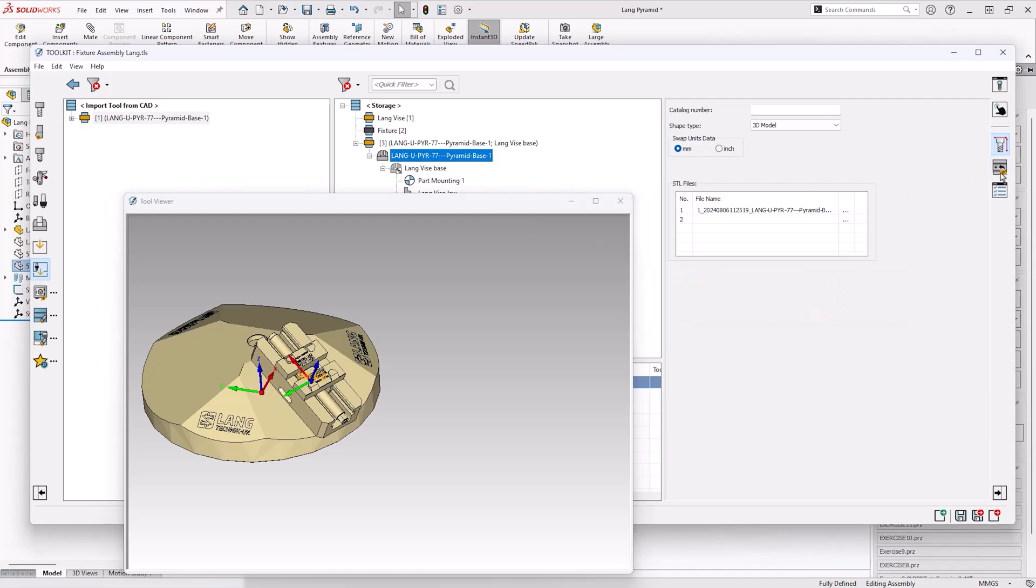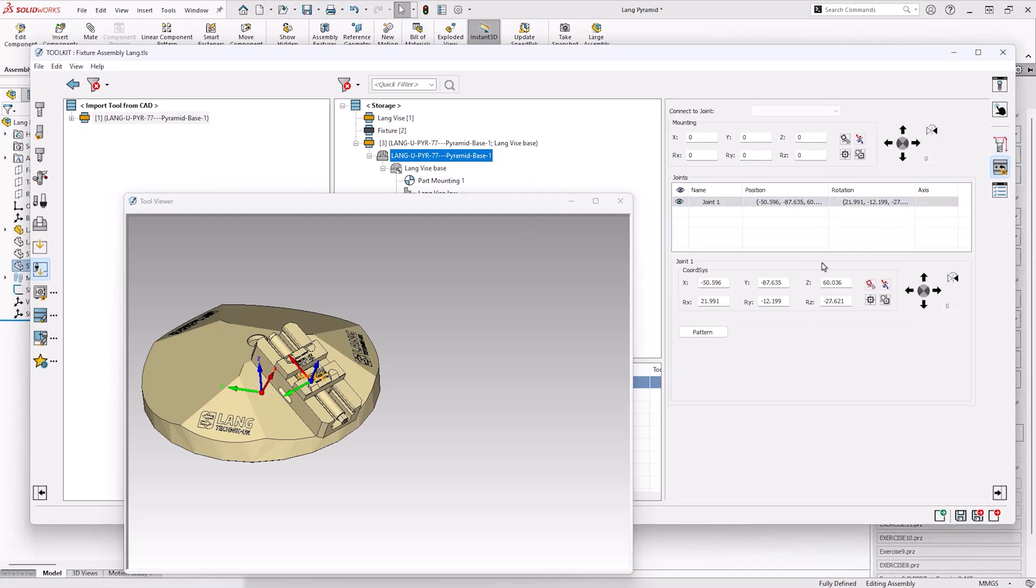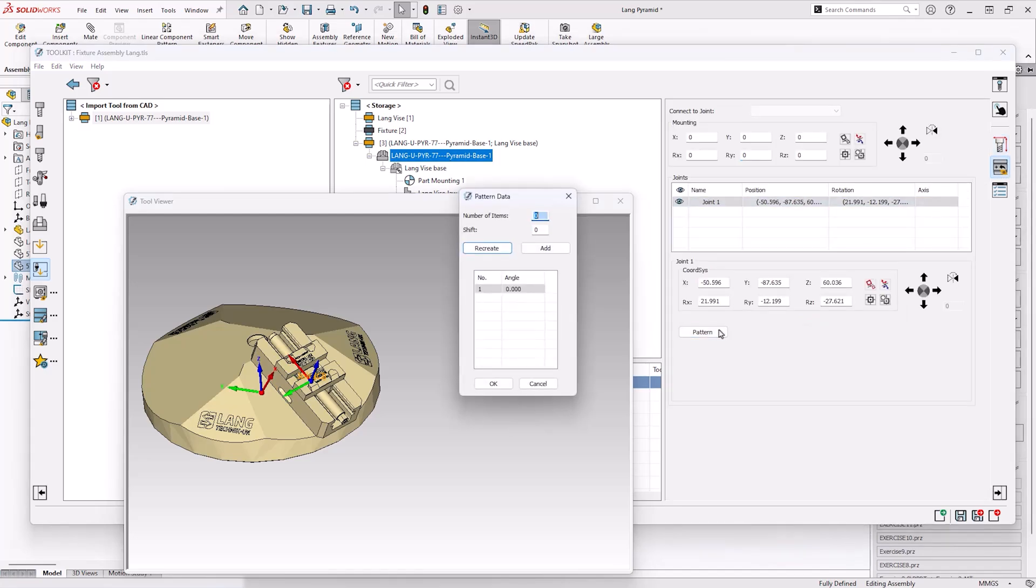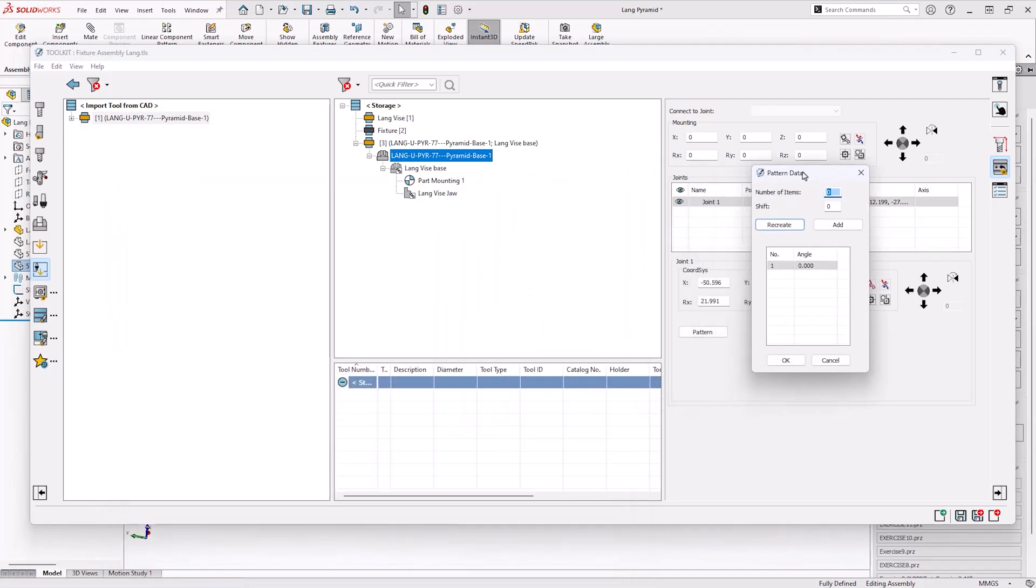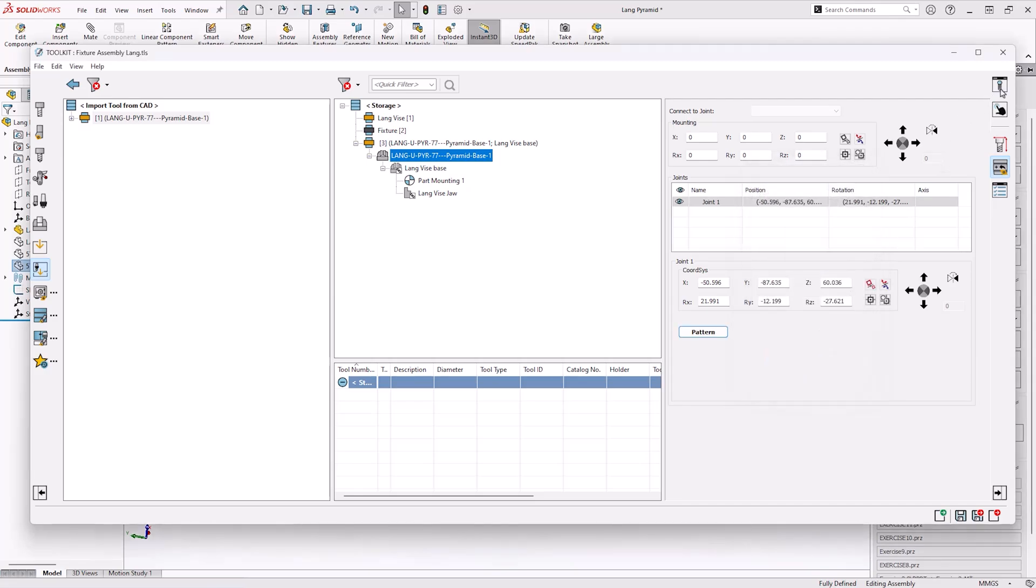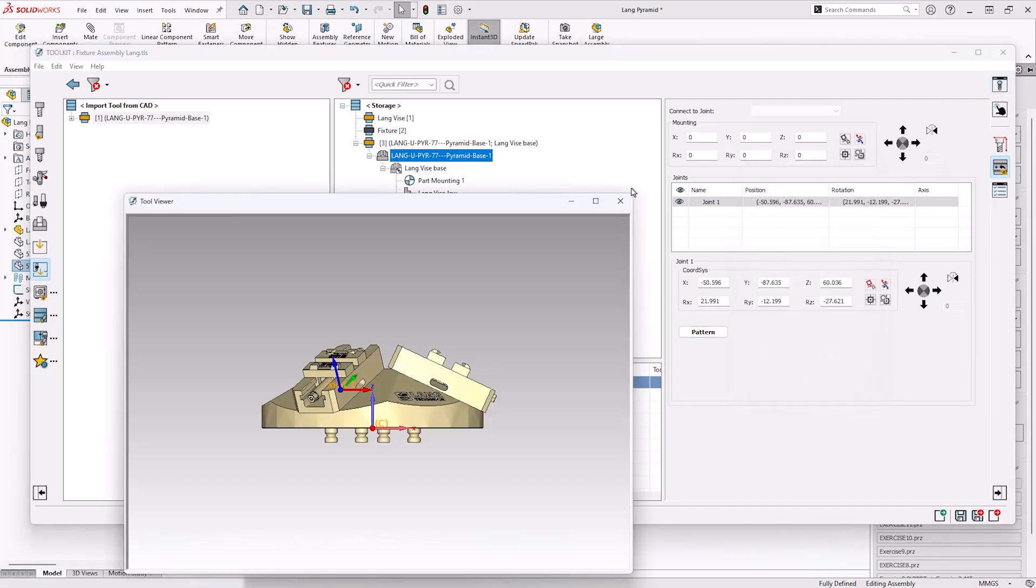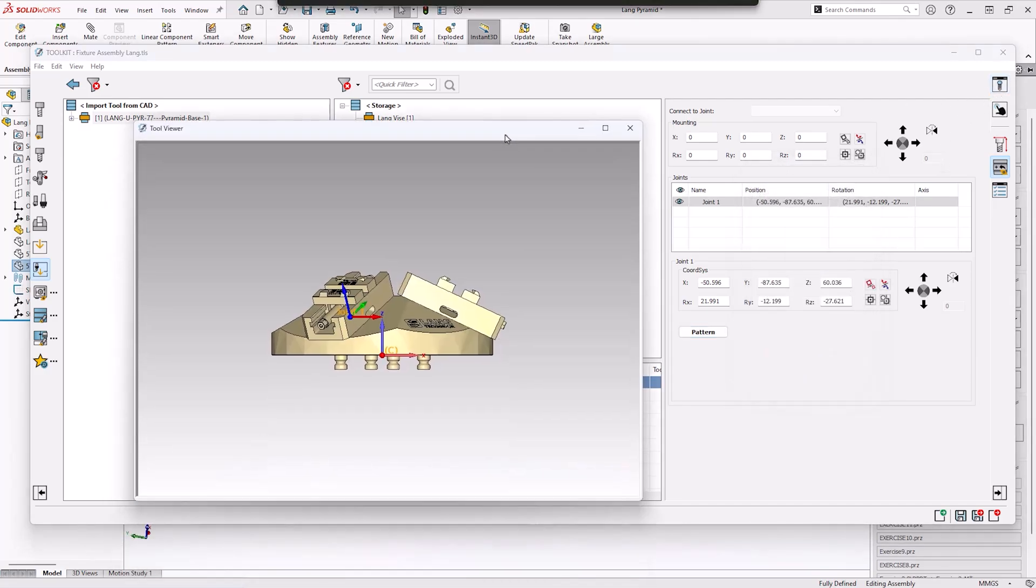Moving from this we also want to add the additional two vises onto the pyramid. This can be easily done by another pattern by setting the items to 2 and the shift to 120. This is a huge time saver meaning that we don't have to go and make every vise one at a time.